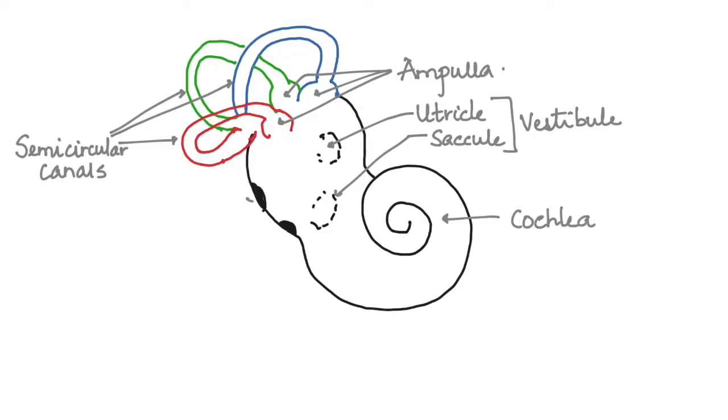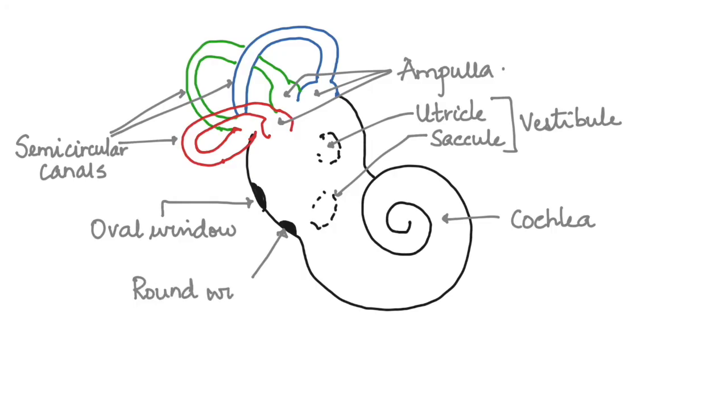The upper window here is the oval window that is connected to the stapes and the lower one is the round window that opens into the eustachian canal. This is the structure of the membranous labyrinth.